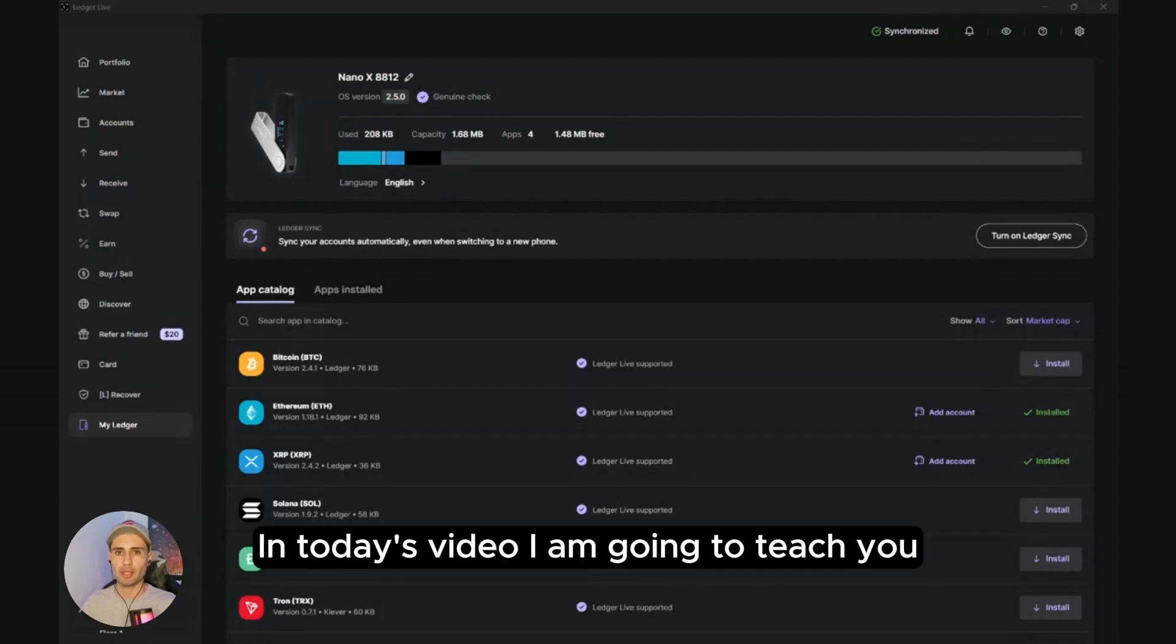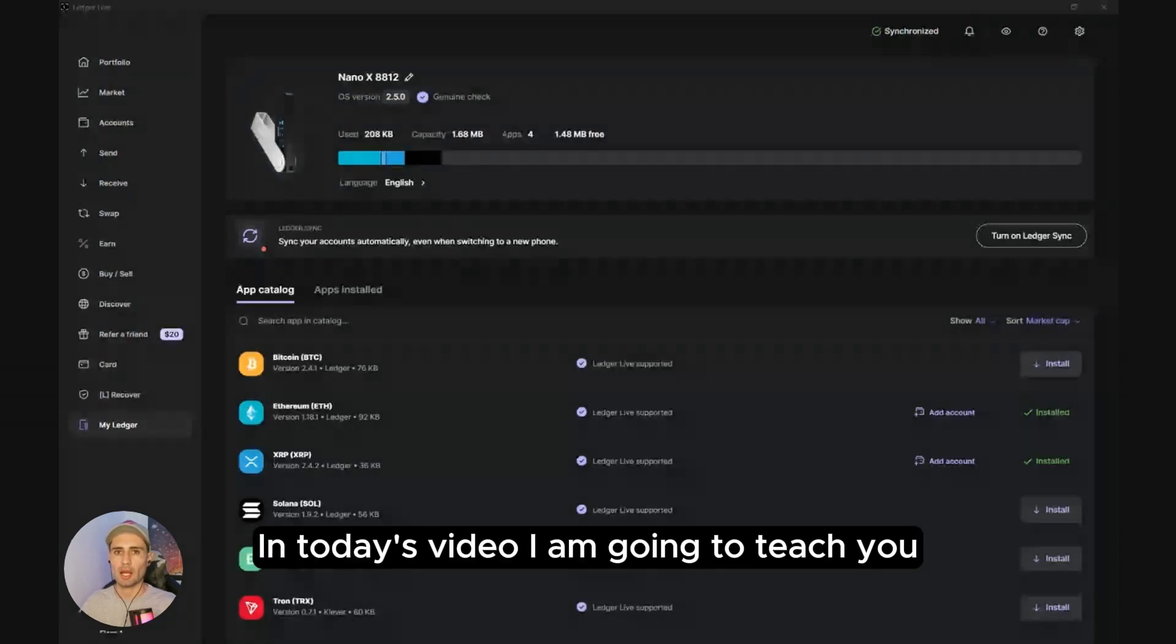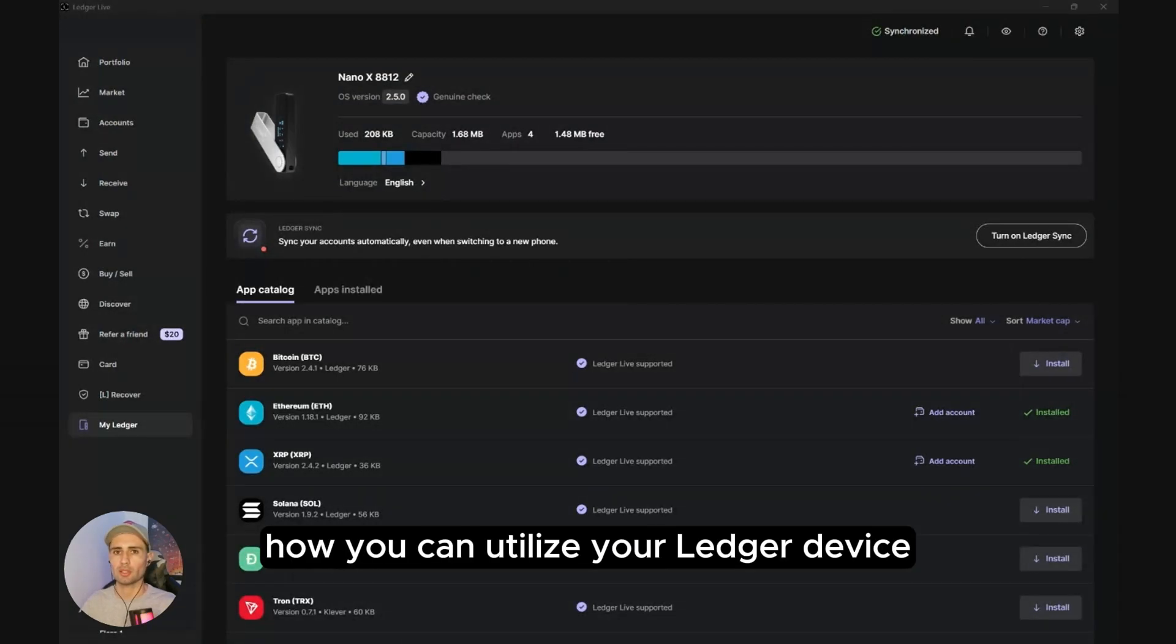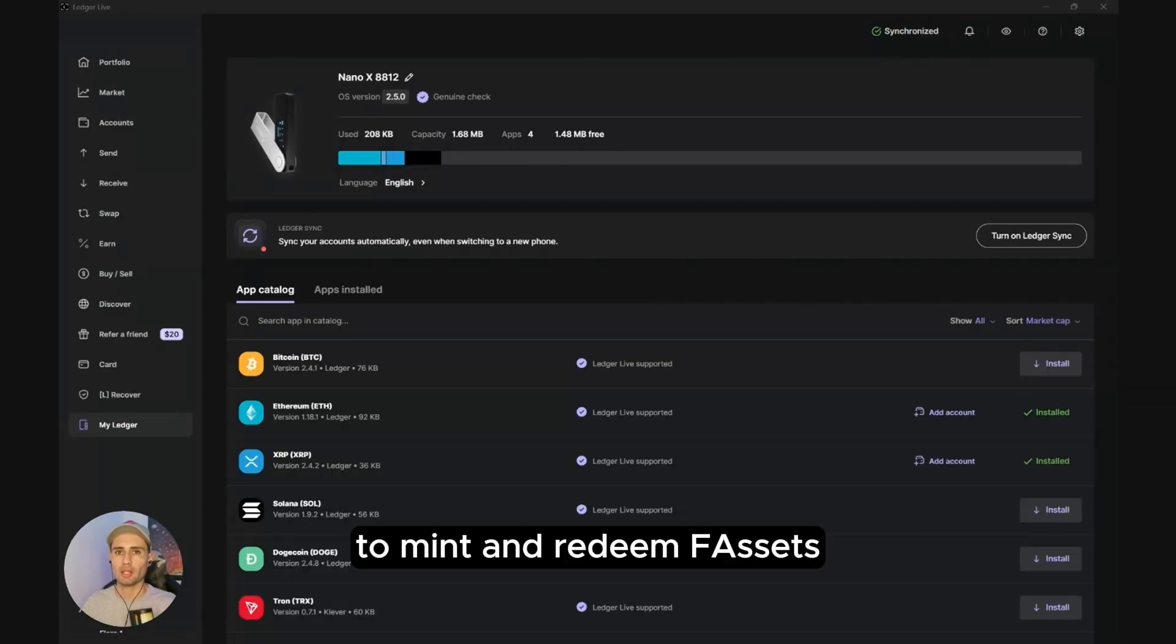In today's video I'm going to teach you how you can utilize your Ledger device to mint and redeem F assets.